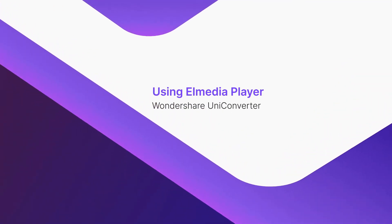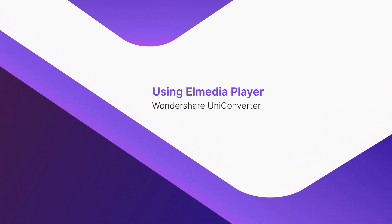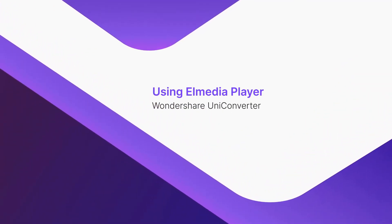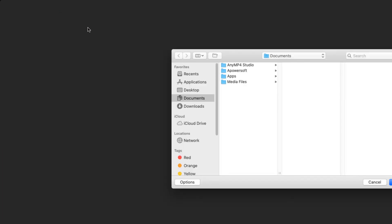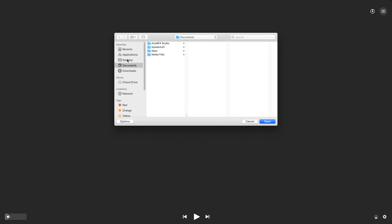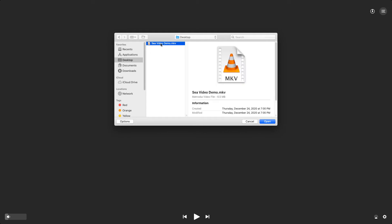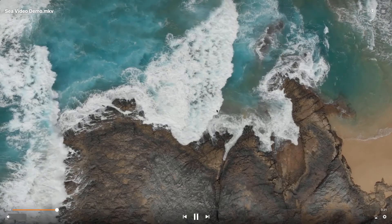Using L Media Player. Hover the mouse to the top of the main window. Click File from the menu bar, then click Open. Locate and select the MKV video that you want to watch. Click Open to start playing the video.